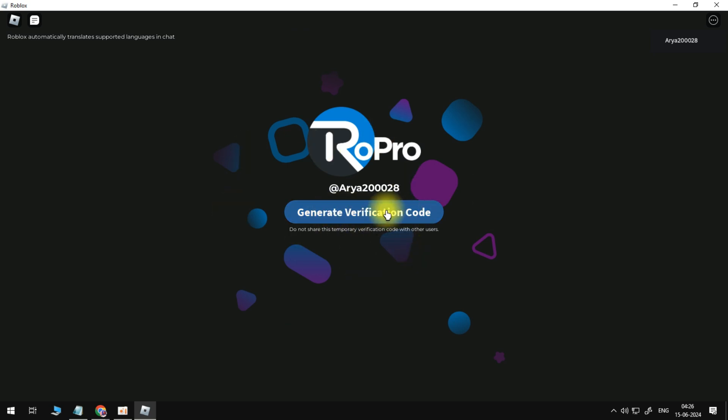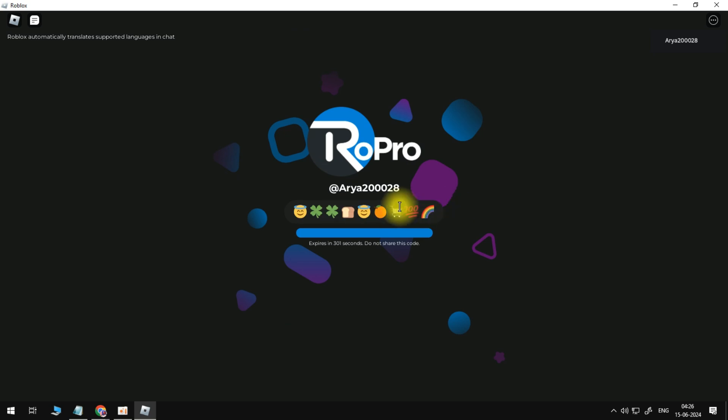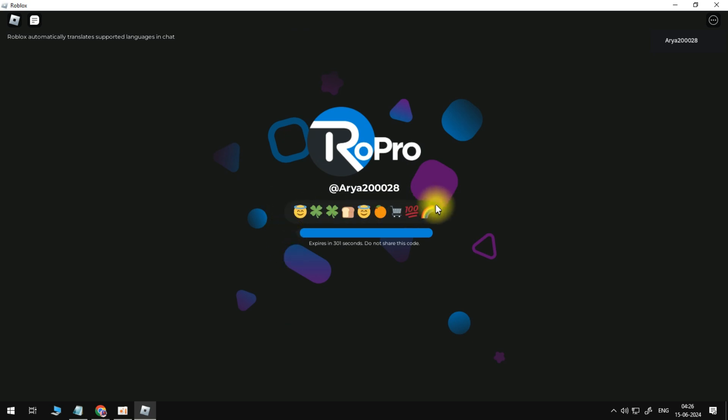Now, you've got five minutes to actually verify your account, so make sure to do this straight away. What you can do is just go ahead, copy and paste these emojis by holding down CTRL and C. Once you've highlighted the emojis...